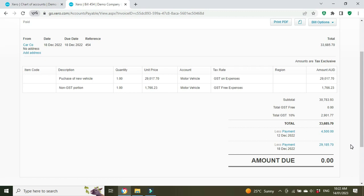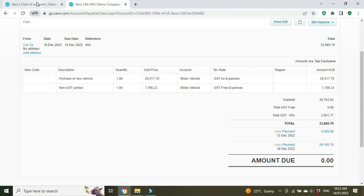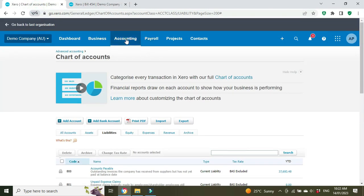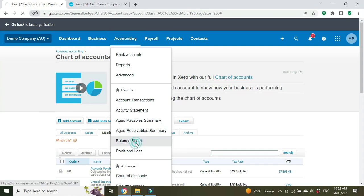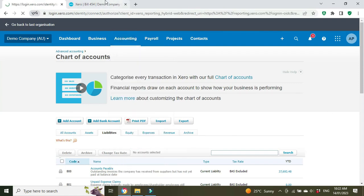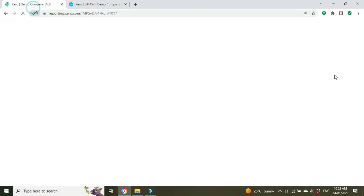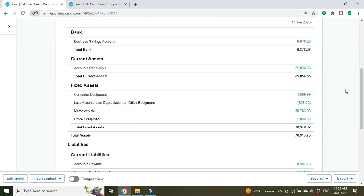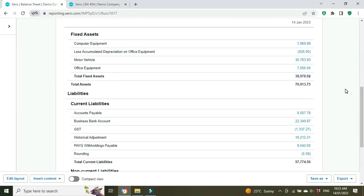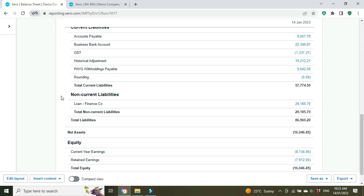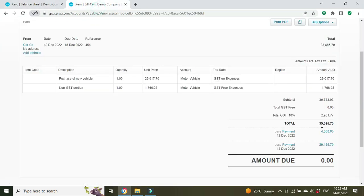If we run a balance sheet now, what we're going to see is a non-current liability for $29,185. Let's have a look at that. If we scroll down, there we go—non-current liability, Loan Finance Company, $29,185.70. That's it there, $29,185.70.